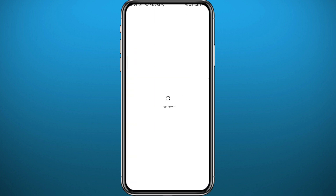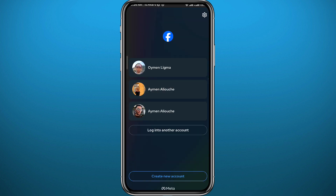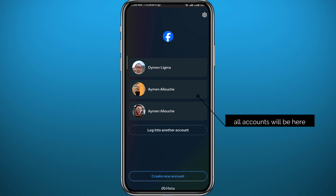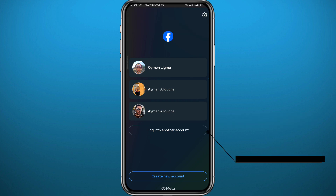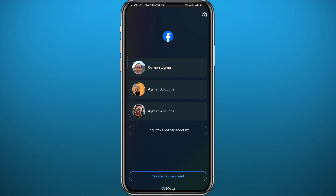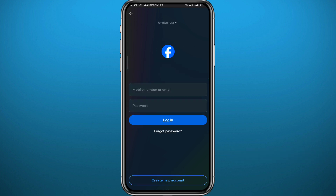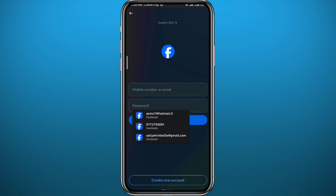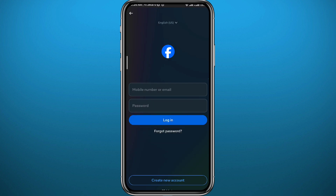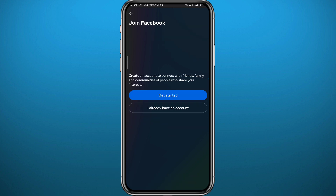Wait for a couple of seconds to be logged out. As you can see, I already have three profiles on one phone right here. Now I can tap on 'Log into another account' if I have one — I can just type in the credentials including the password and the phone number.